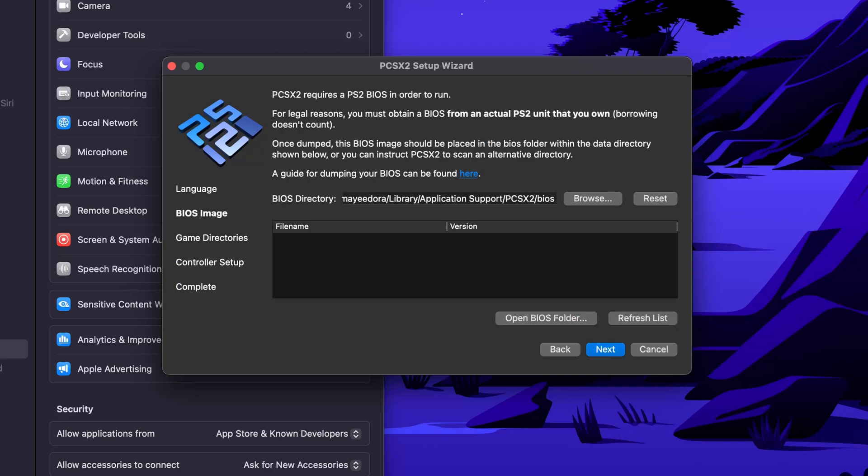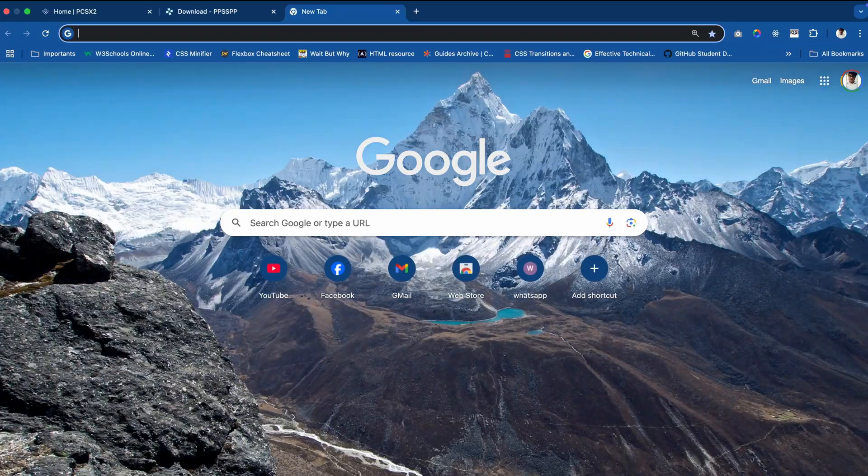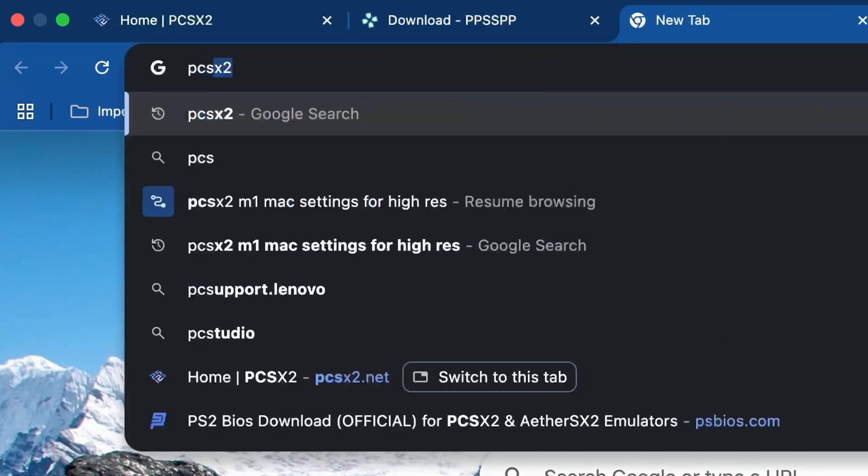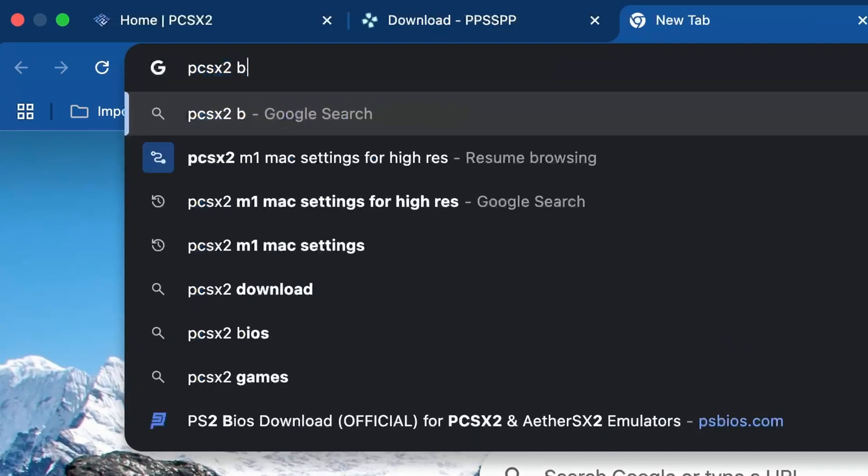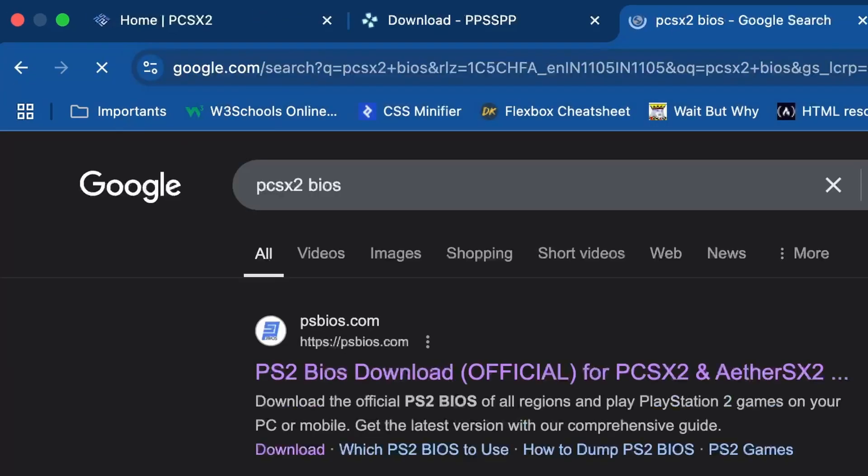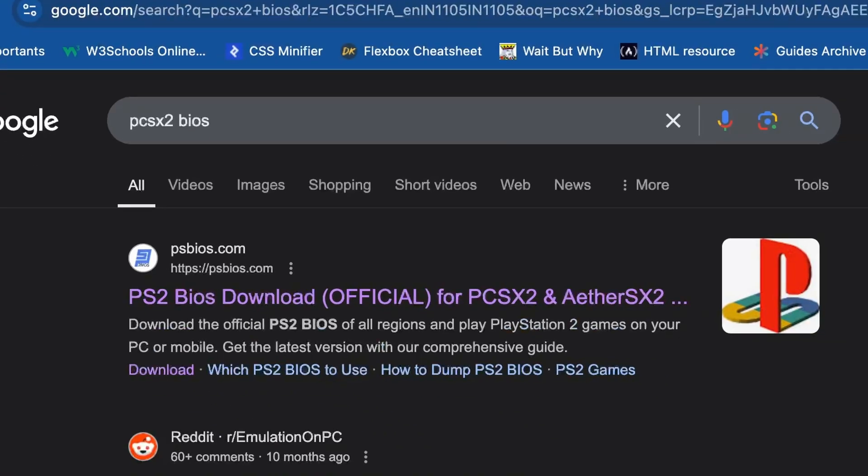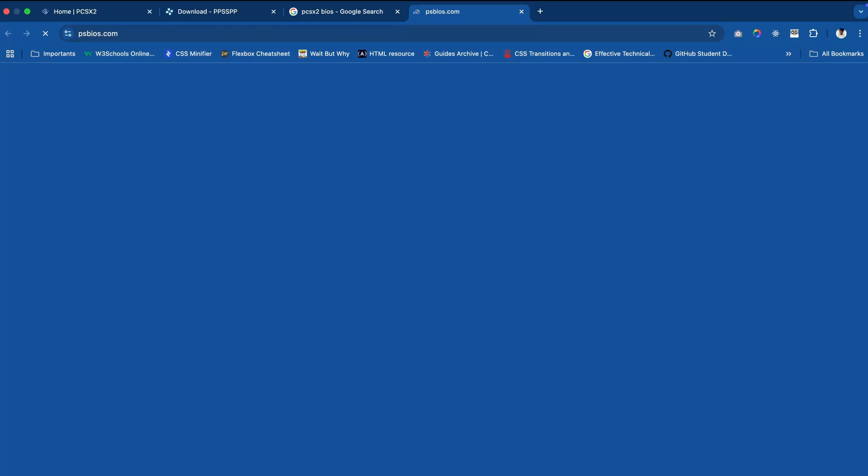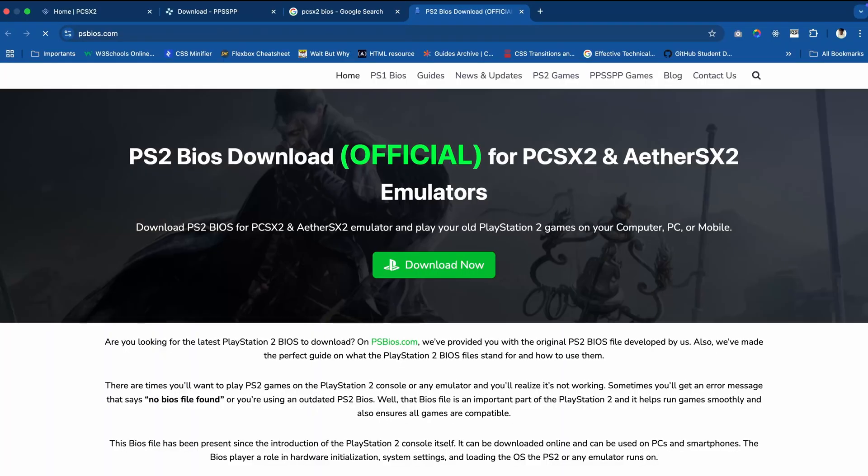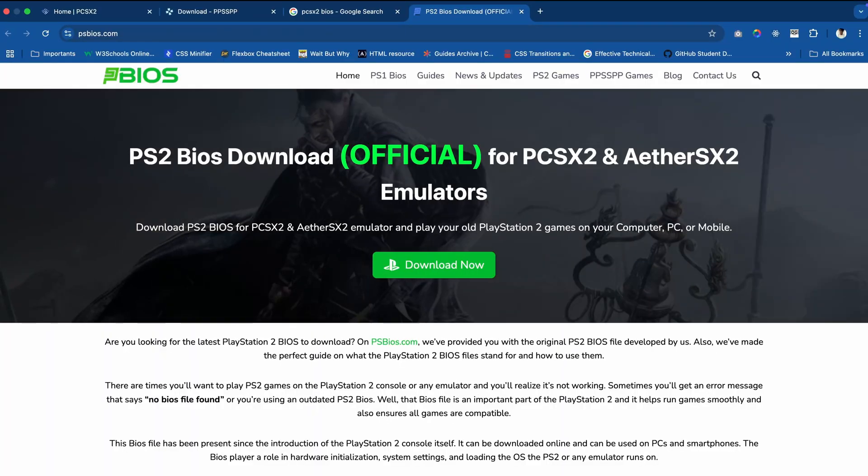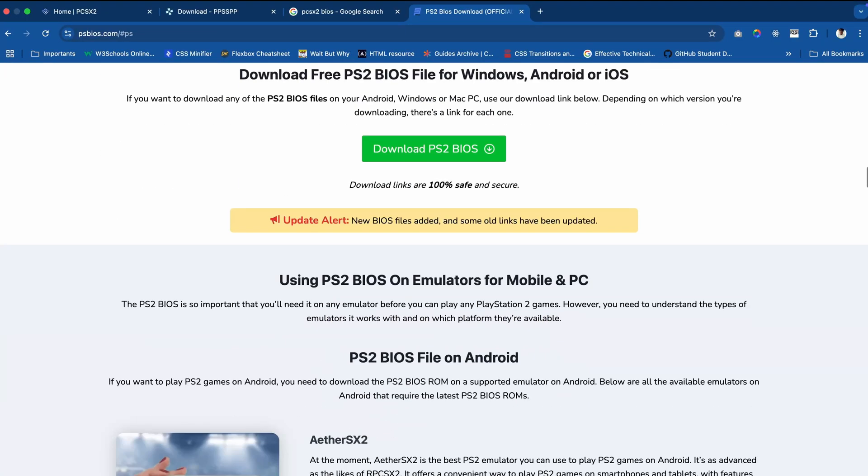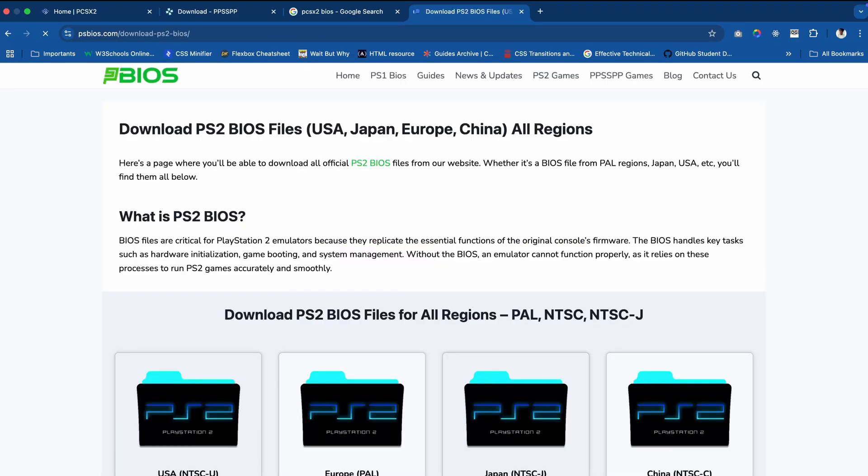Now you have to download the BIOS. You can download the PCSX2 BIOS. There are a lot of websites from where you can download. Just search for PS2 BIOS and you'll get it. I'll leave a link in the description as well.